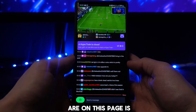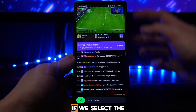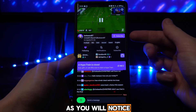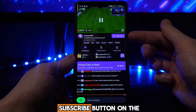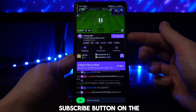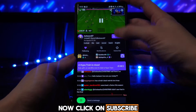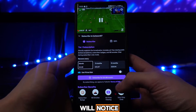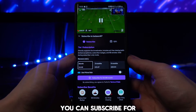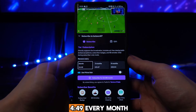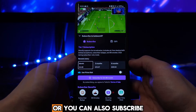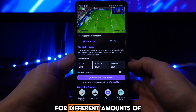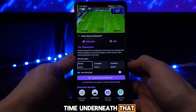Once you are on this page, if we select the player right there, as you will notice there is now a subscribe button on the right hand side. Click on subscribe and you can subscribe for $4.49 every month or you can also subscribe for different amounts of time underneath that.